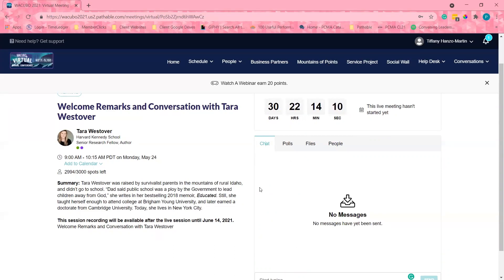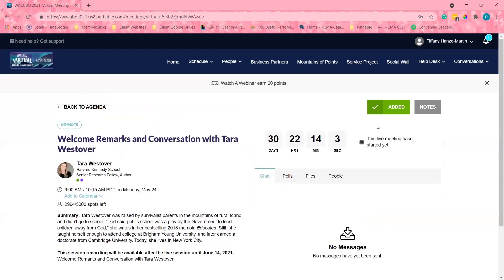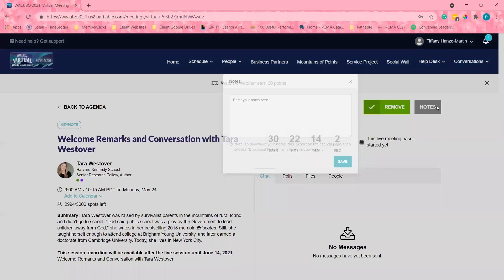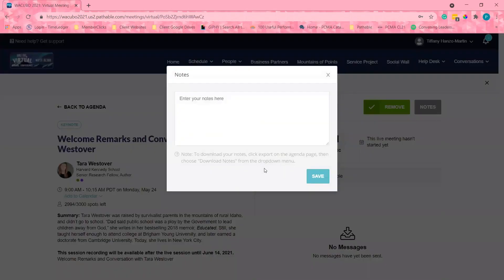This will ensure if anyone is watching the session on demand, they will be able to follow along with the chat and see the polls. I can also take notes on the session and I'm able to download them at any time.